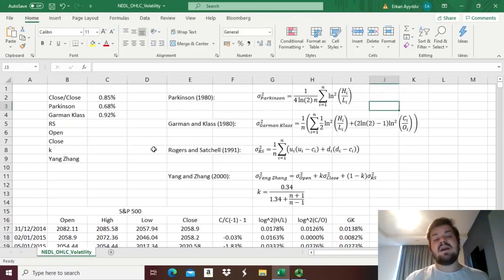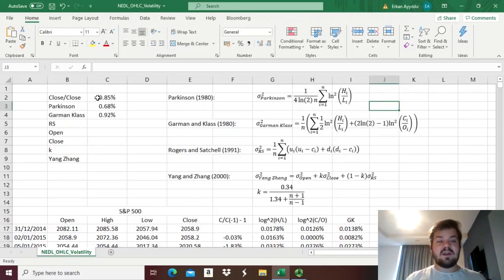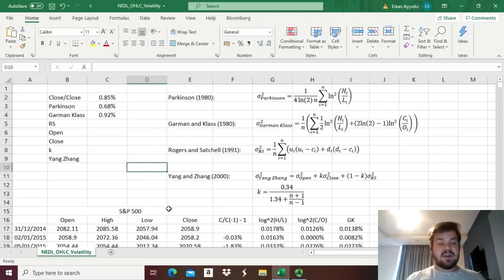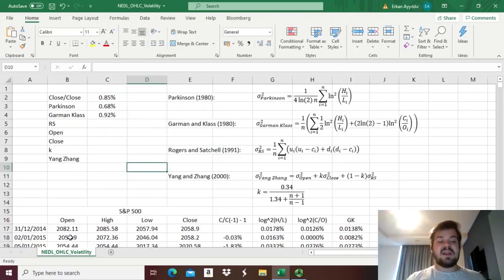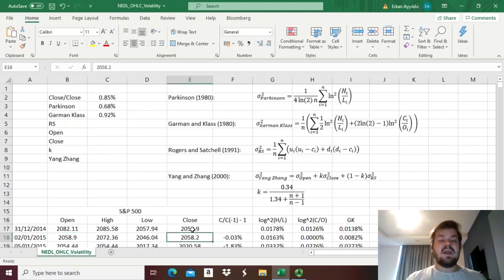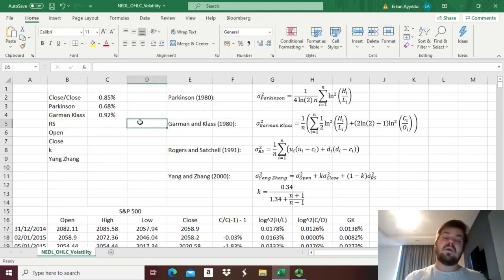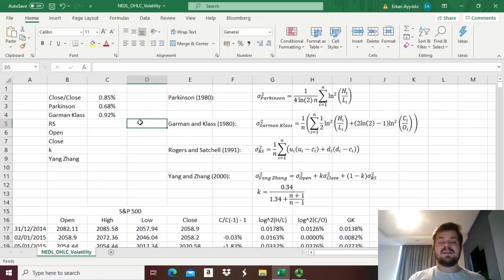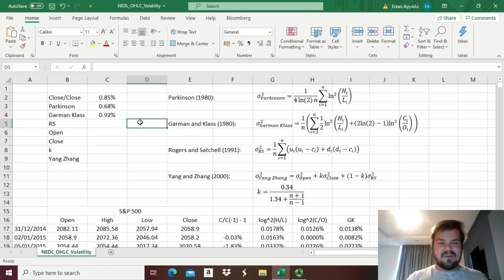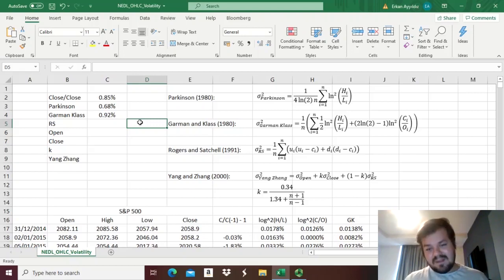It is implicitly accounted for in the close-on-close volatility, because we do not actually use any opening prices in here, so we implicitly assume that the movement is from close to close, not from open to close, and that is why some people still argue for the easiest volatility measure being used. But,